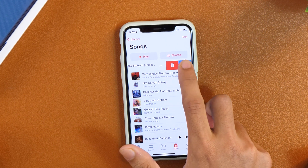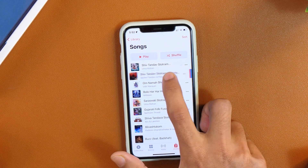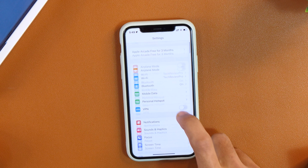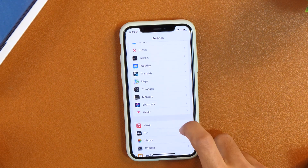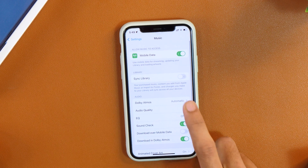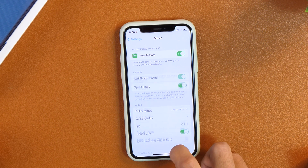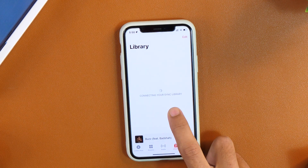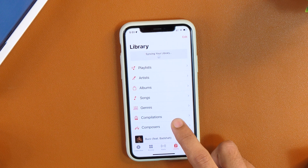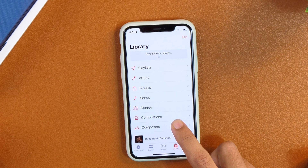If you have ever tried doing a reset on your iPhone or simply signed out of your Apple ID, you must have noticed that all songs in your Apple Music Library are removed. You need to go to Settings, scroll down to Music, tap on that, and toggle on Sync Library. This will start syncing your music, but it only brings the songs back to your library — you still need to download each song one by one.